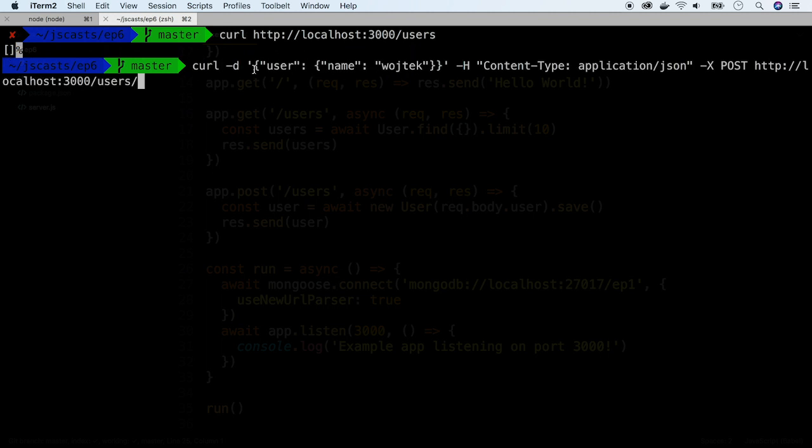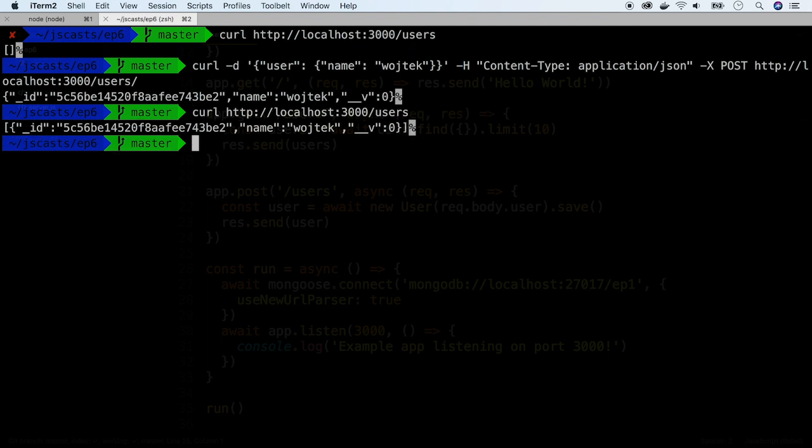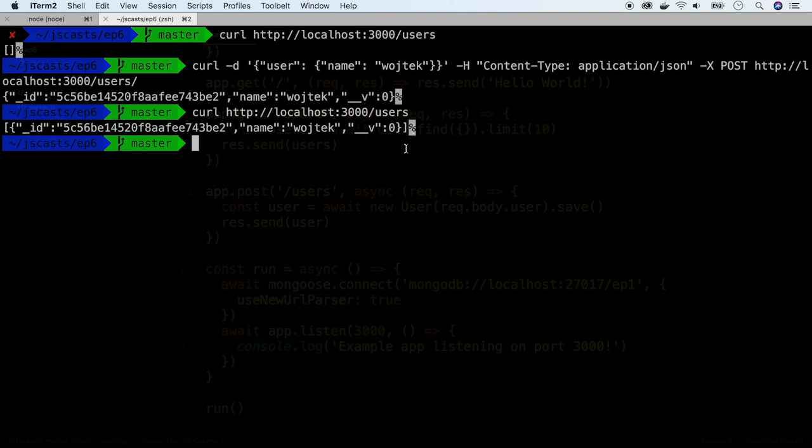Let's use my name as an example. User has been created and invoke the get endpoint again. User is in the list. Let's go back to the code.